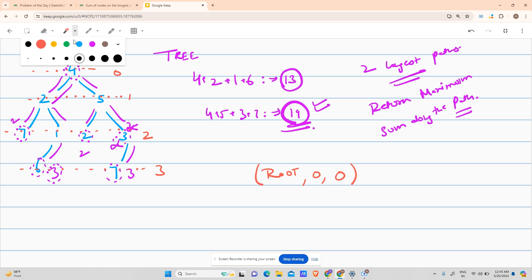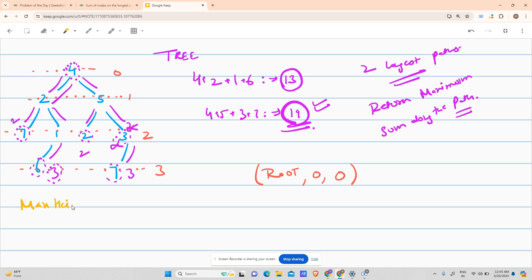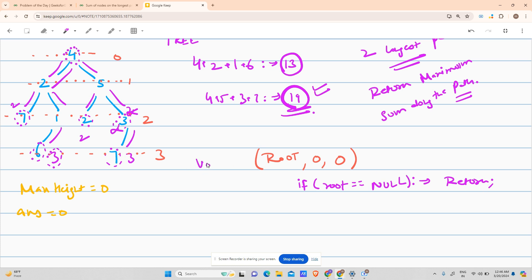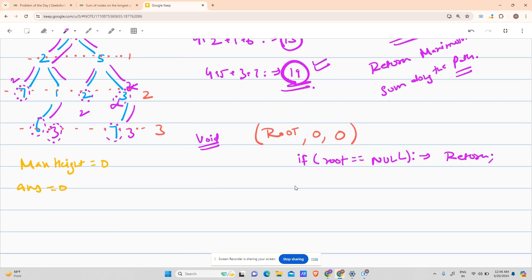I will keep two values outside my function: maximum height (mh) initialized to zero, and answer initialized to zero. Now inside the function, first I will check if root is null — if so, simply return, since the function return type is void.